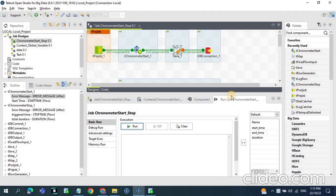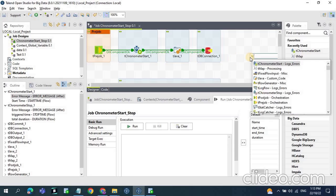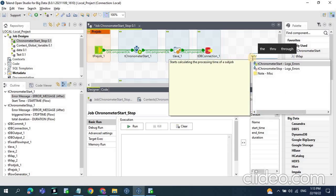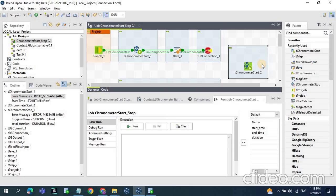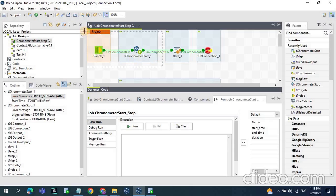We can capture the start time of the job using the Talend inbuilt component tChronometer Start. You can get this component from the palette, or you can just type the component name in the designer window. Once you get the component, you need to attach it with the tPreJob.